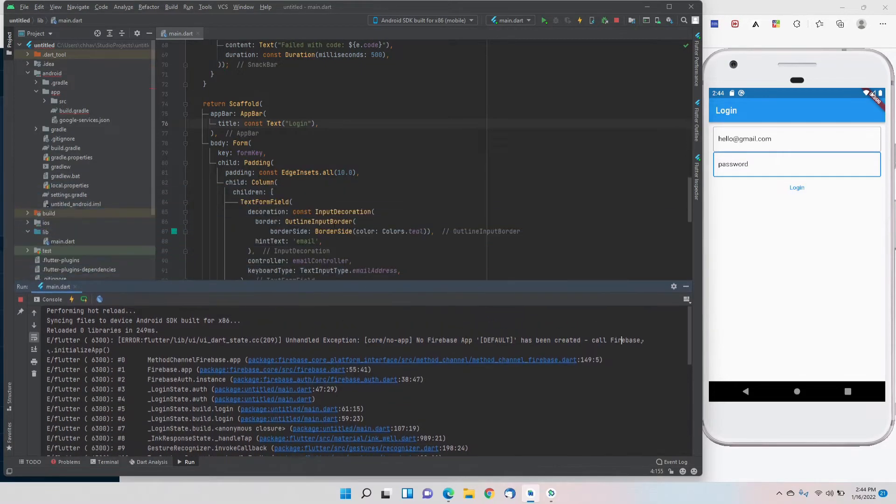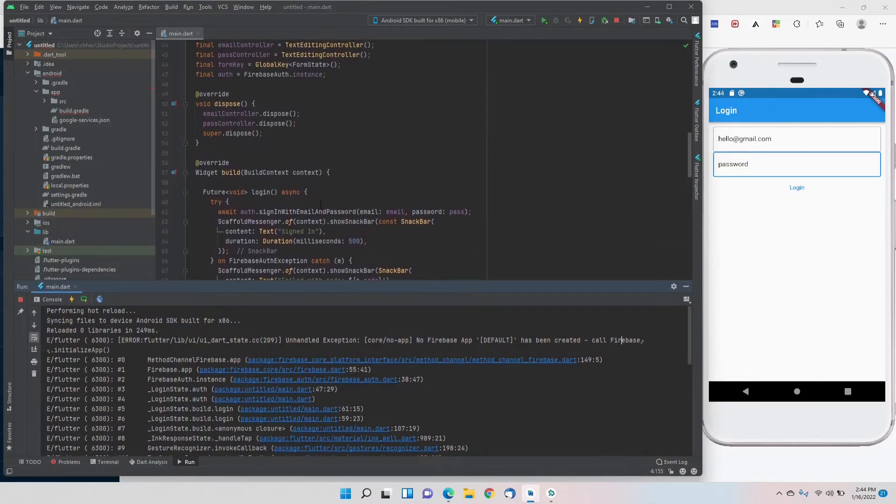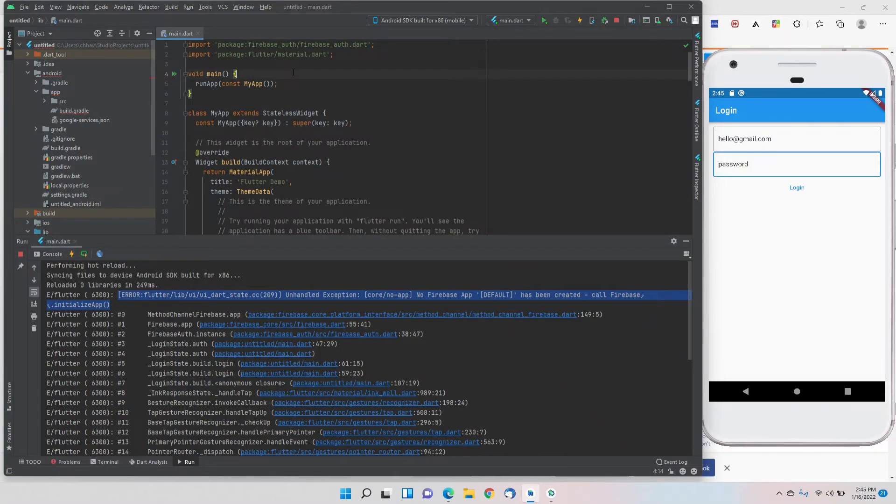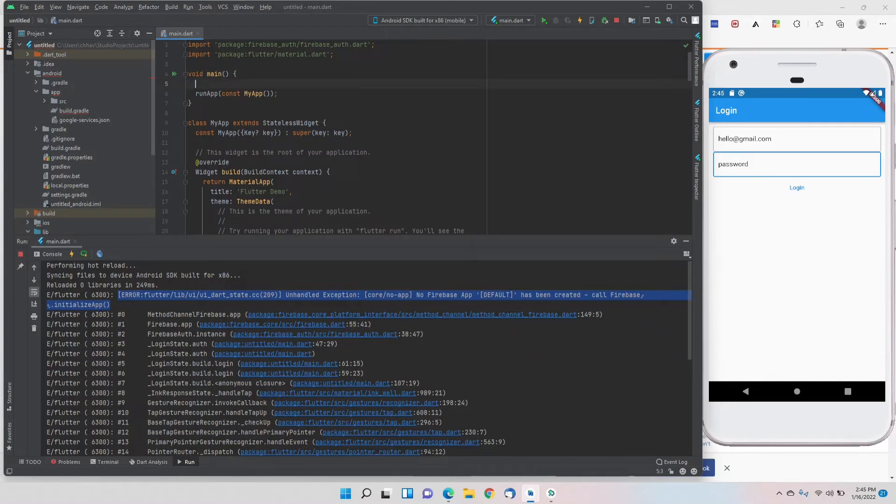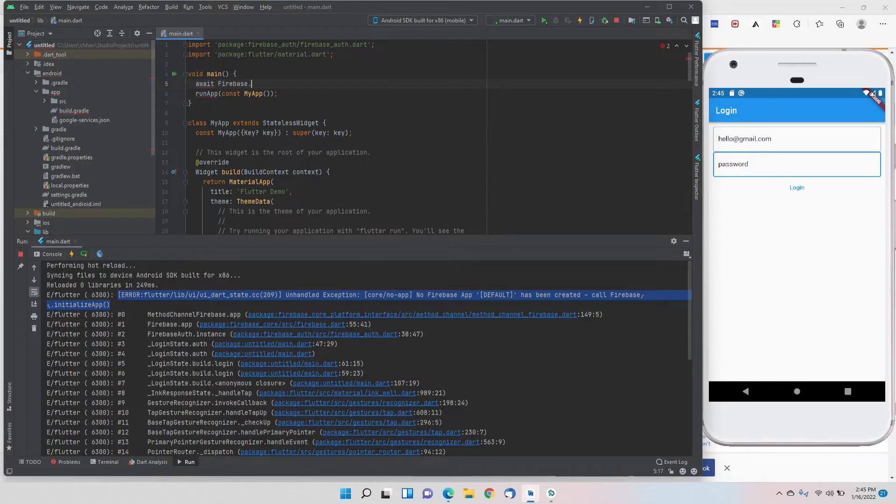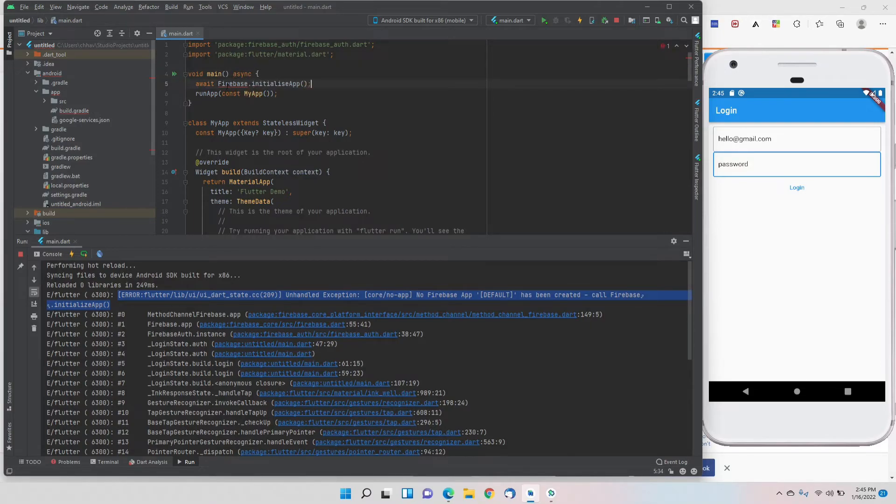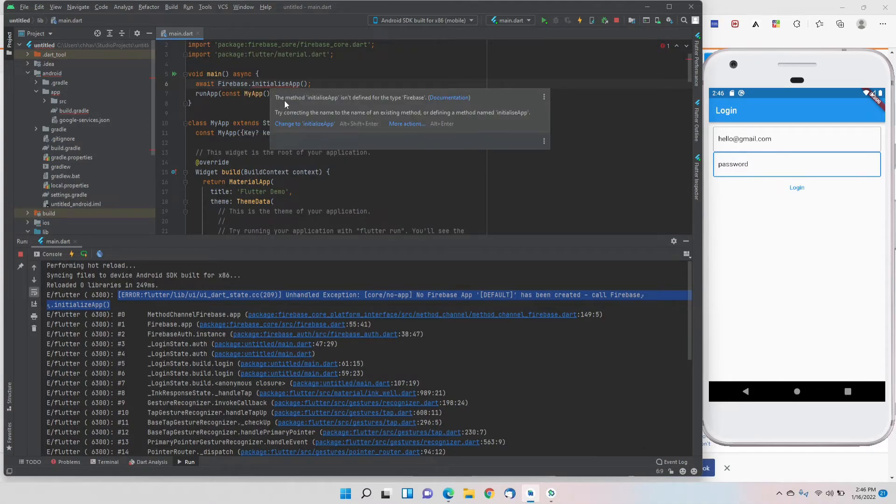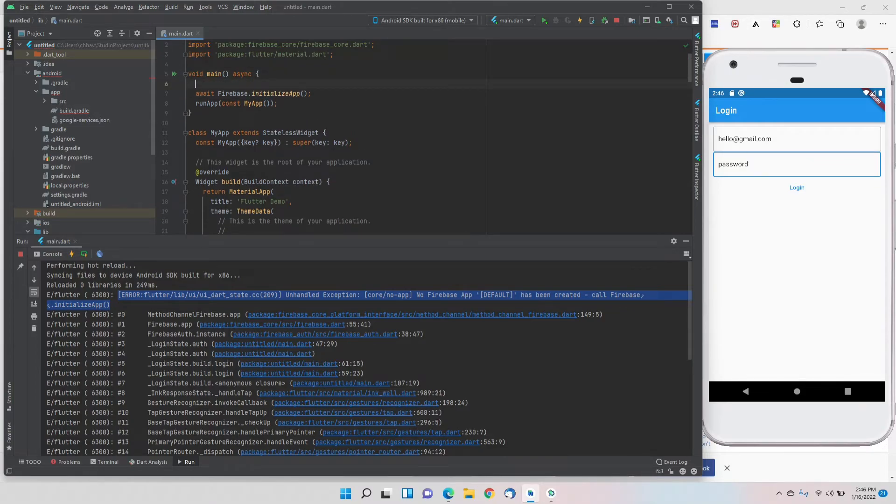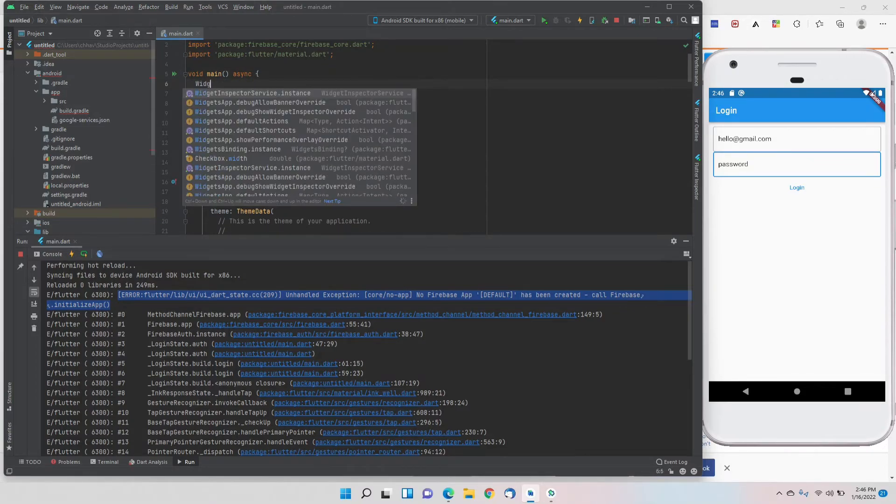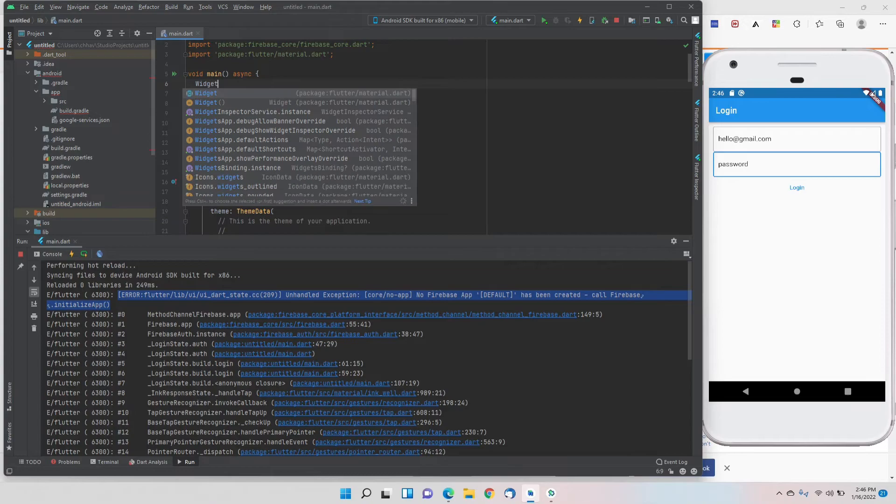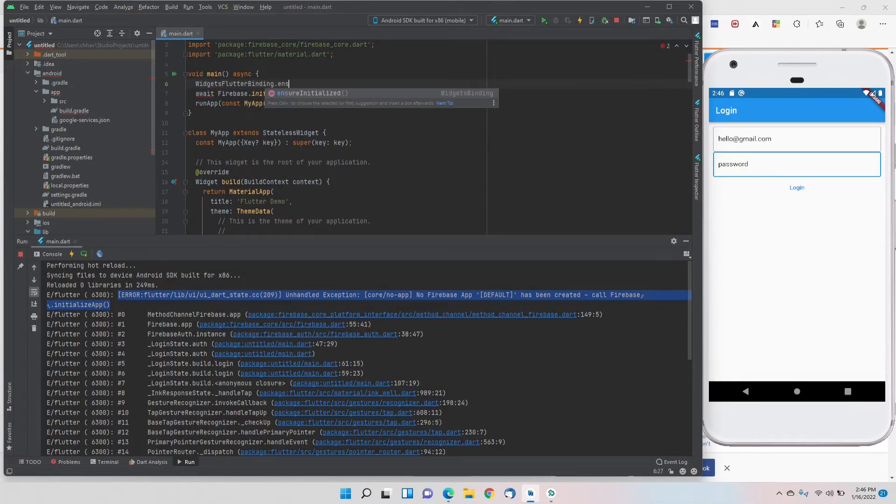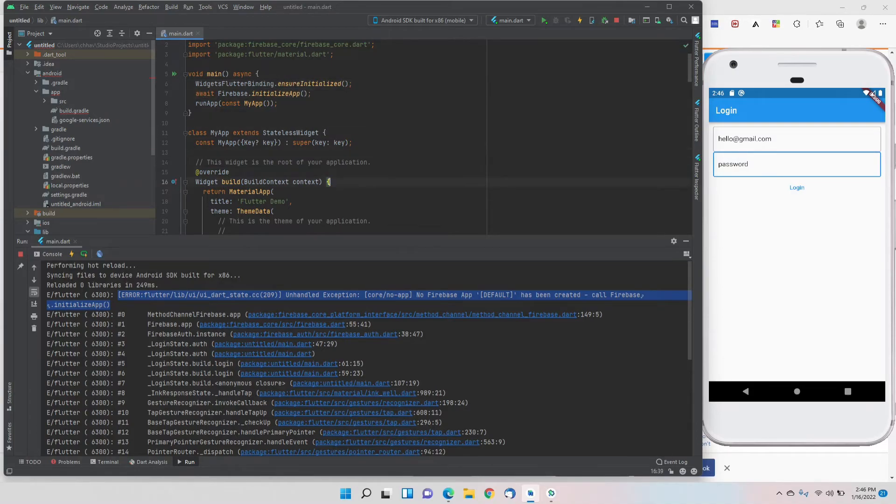We'll go to our main.dart file where we initialize it in the main function. Here we have to write two lines: await Firebase.initializeApp, initializing the app, and we'll add the async keyword. We'll import the library. One more thing we have to ensure is that our app is initialized, so we'll write WidgetsFlutterBinding.ensureInitialized.